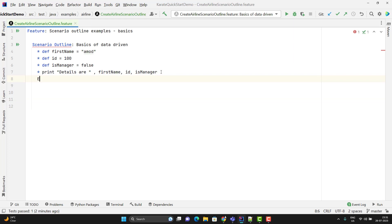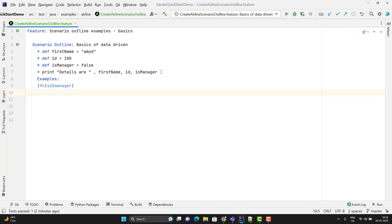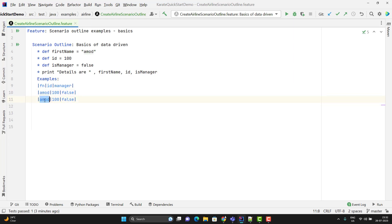We need to provide a table called Examples, and here I need to give the rows and columns. In simple words, we need to define the variables which I want to use in my steps. So I'm going to have columns: first name, then id, then manager — you can give any name, these are the column names. And for each column name we are going to have values. For the first row: Amud, id 100, and manager false. This is one set of data, and in the same way I can pass multiple sets of data by adding another row.